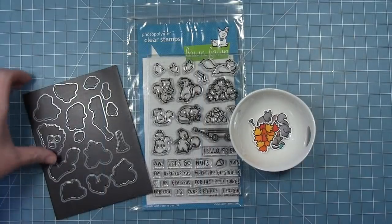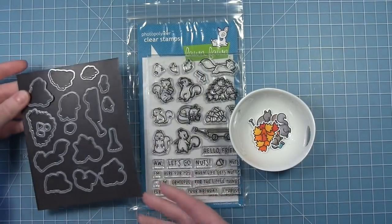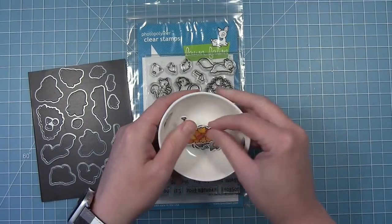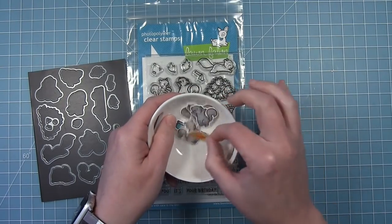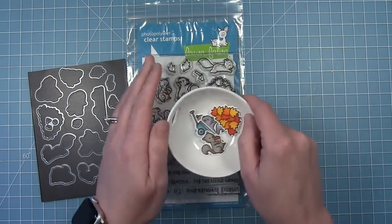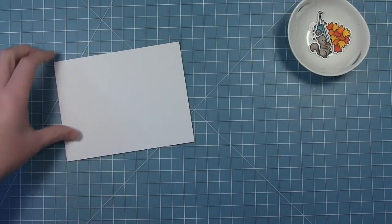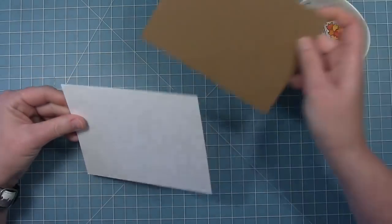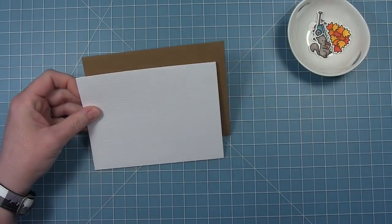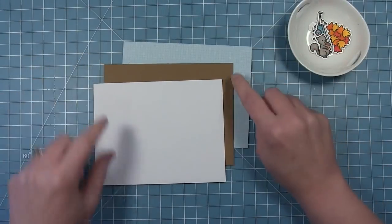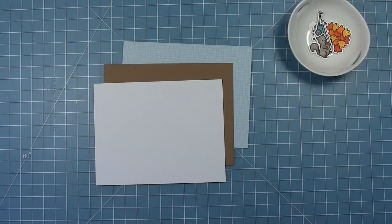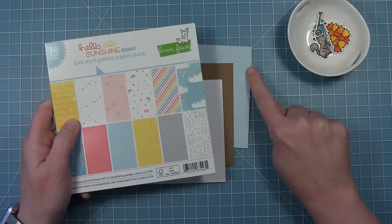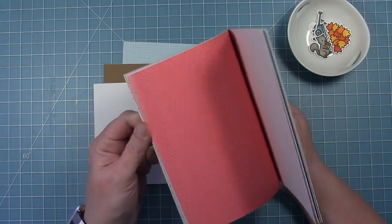The first card I'm going to make today is actually an interactive slider card. The squirrel is going to pull the wagon across the card. First I'll start by creating the scene. I have distress watercolor cardstock, paper bag cardstock, and some Hello Sunshine paper that's going to be the sky.